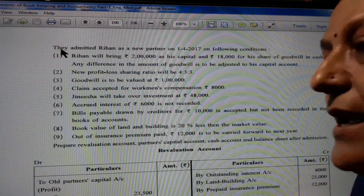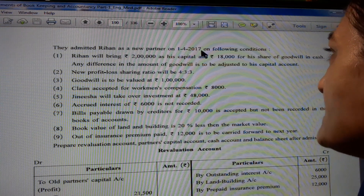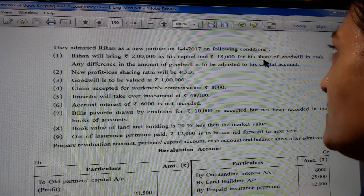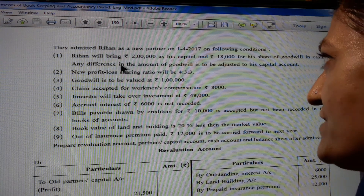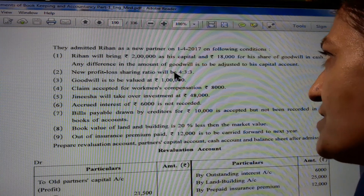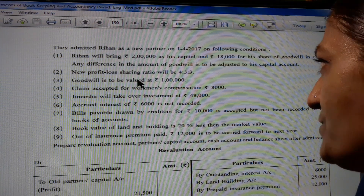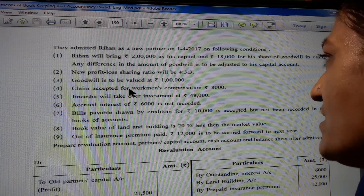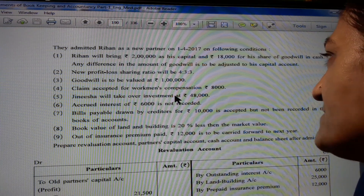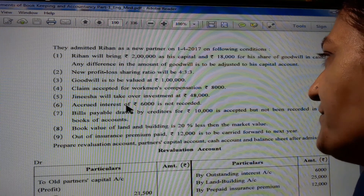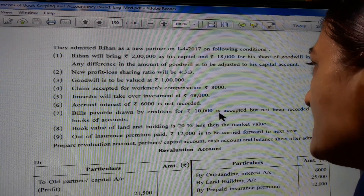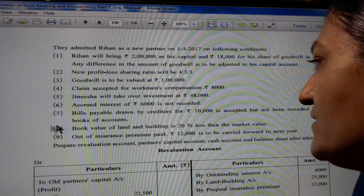Additional information is given. They admitted Rihan as a new partner on 1st April 2017 on the following conditions. First, Rihan will bring 2 lakh as his capital and 18,000 for his share of goodwill in cash. Any difference in the amount of goodwill is to be adjusted to his capital account. New profit-loss sharing ratio will be 4:3:3. Goodwill is to be valued Rs. 1 lakh. Claim accepted for Workman's Compensation Rs. 8,000. Jinesha will take over investment at Rs. 48,000. Accrued interest of Rs. 6,000 is not recorded. Bills payable drawn by creditors for Rs. 10,000 is accepted but not recorded in the books.